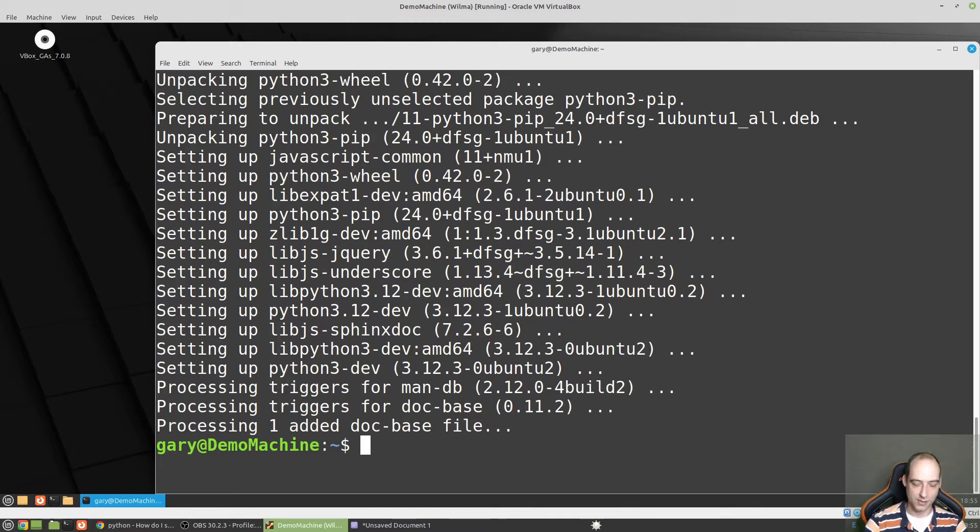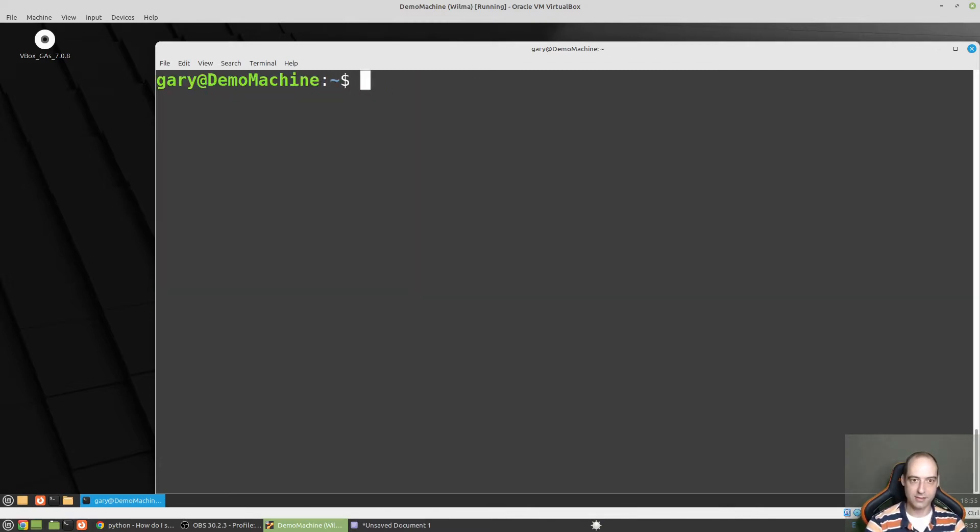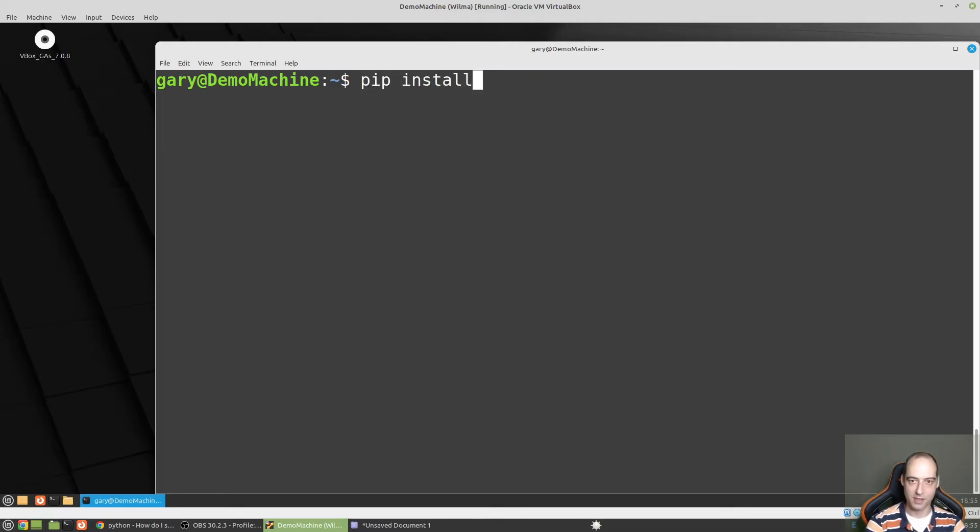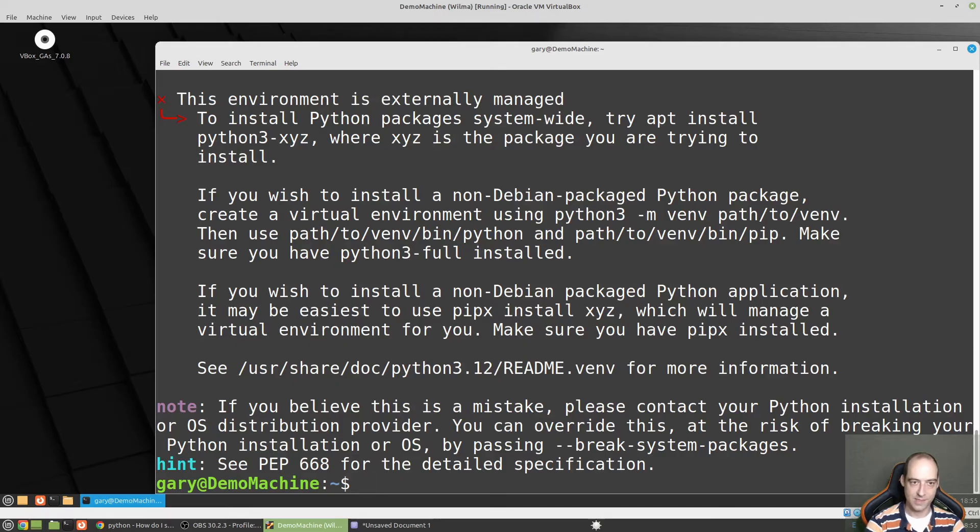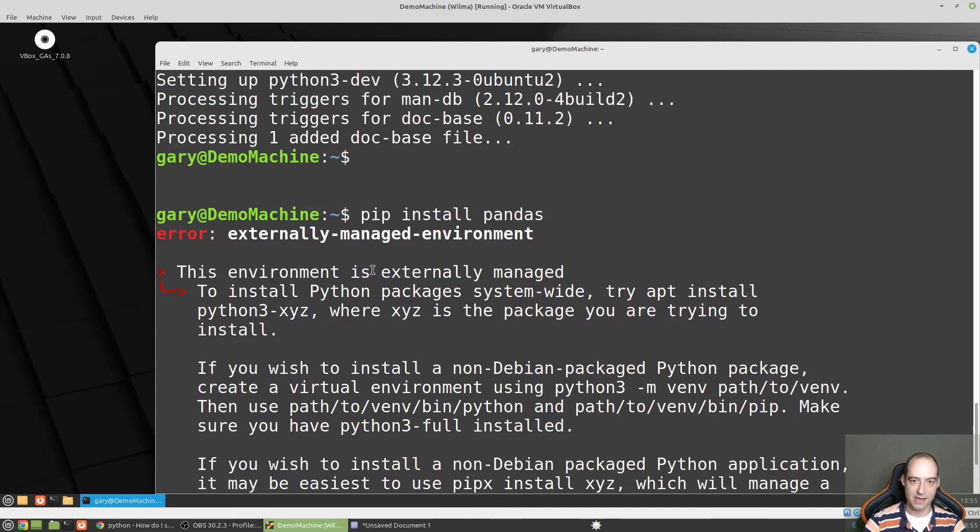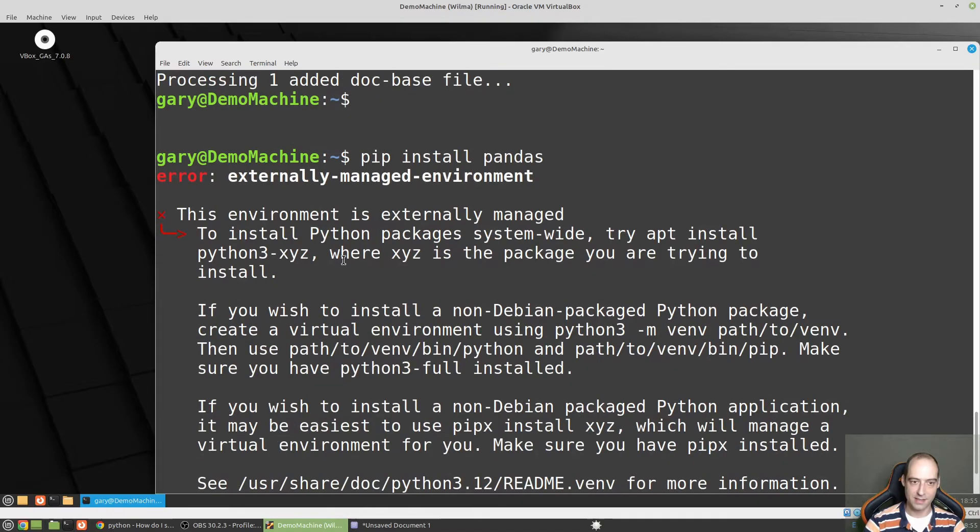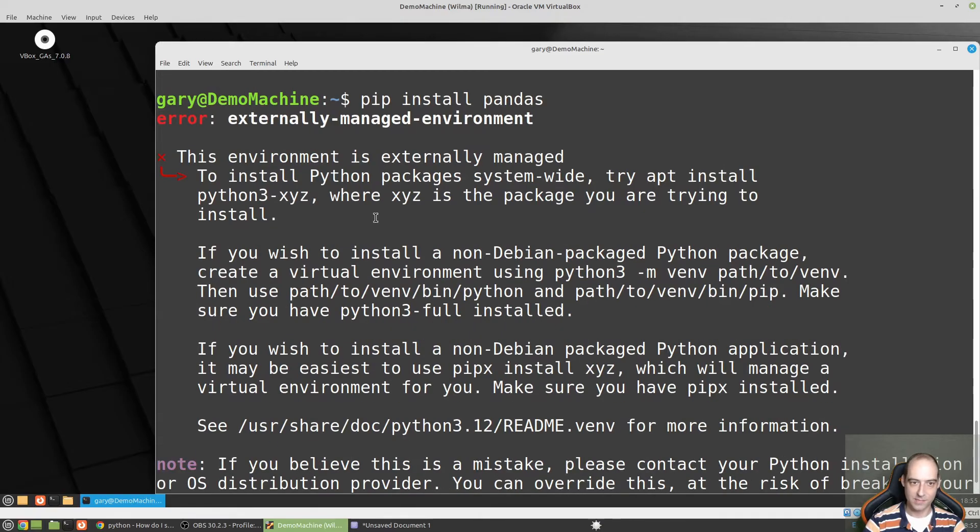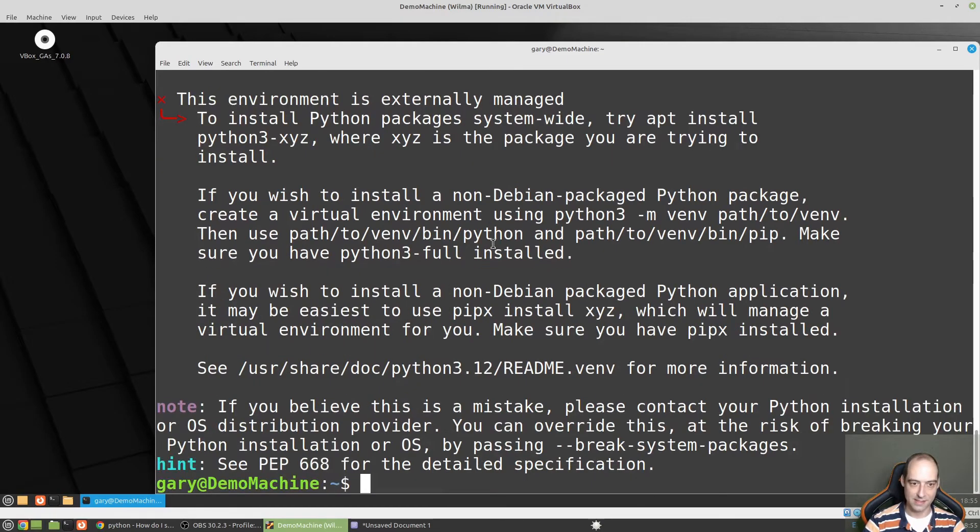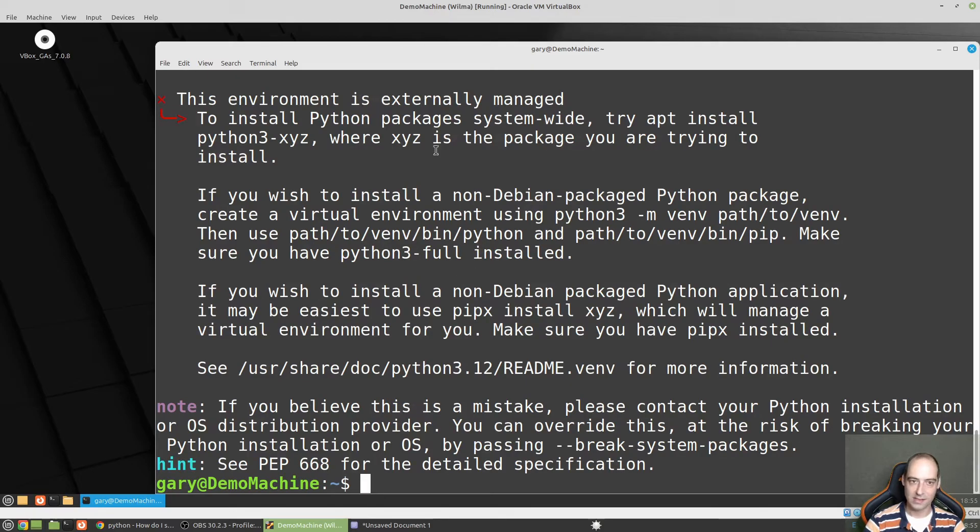Control L to give ourselves some space. And now I want to pip install pandas. Okay. Here's where the error comes. Externally managed environment. The environment is externally managed. Trying to find any interesting parts here.